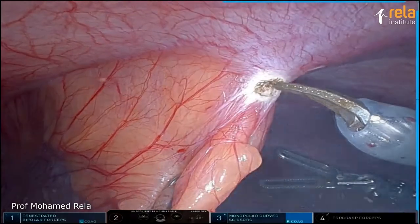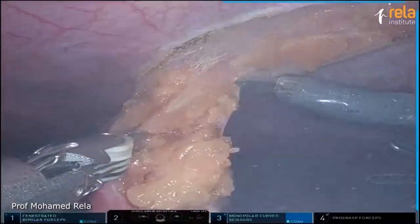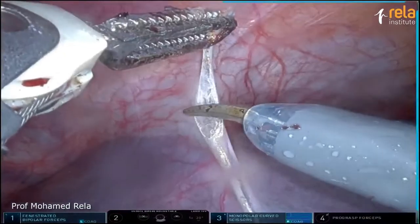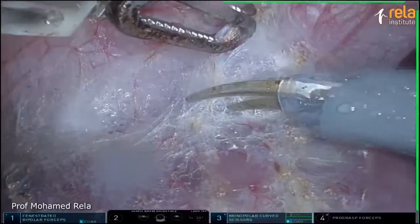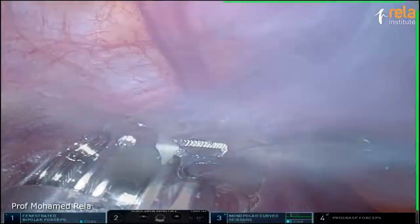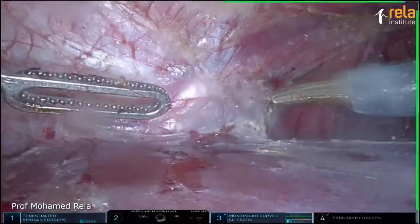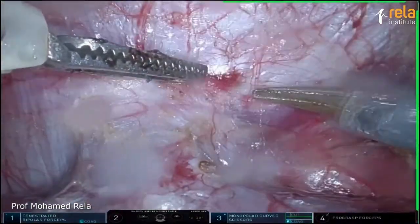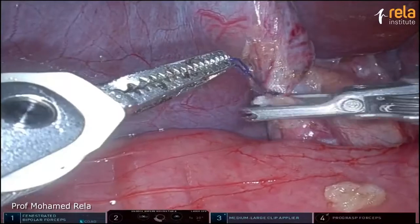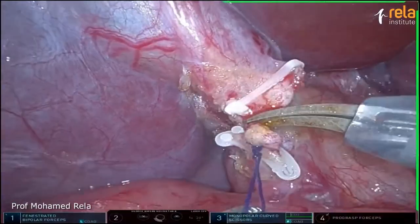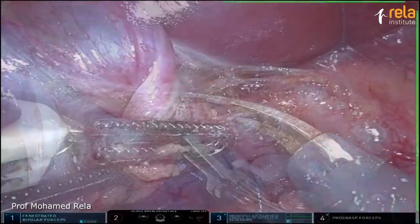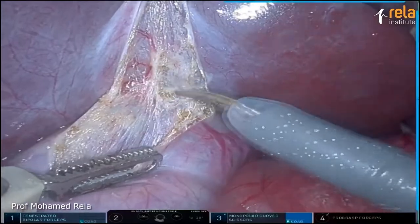This is a video lecture. The first video is a left-sided graft. You can see the falciform ligament is excised. Now we're dividing the left triangular ligament and the left lateral segment is completely mobilized. A cholecystectomy is being performed — the cystic duct is being divided, the cystic artery is being divided, and the cholecystectomy is being completed.